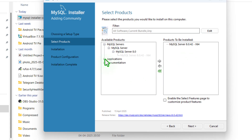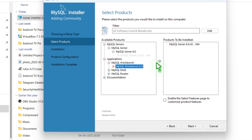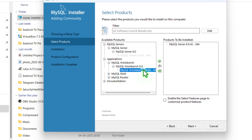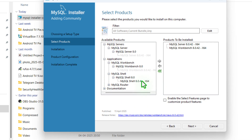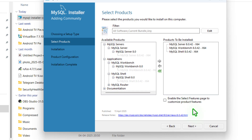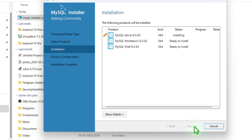Now do the same for application. You can see MySQL Workbench — now expand this. We need to expand it again, then select the file. Now click on the green arrow so that it can be included inside the final download list. Now do the same for MySQL Shell. You can see inside the final download list we have three different files.